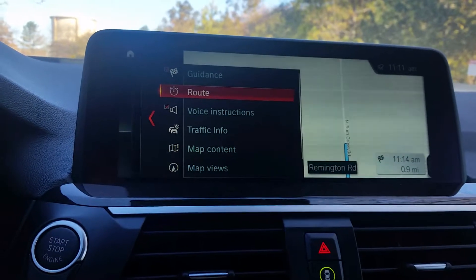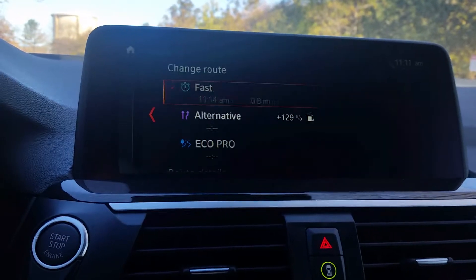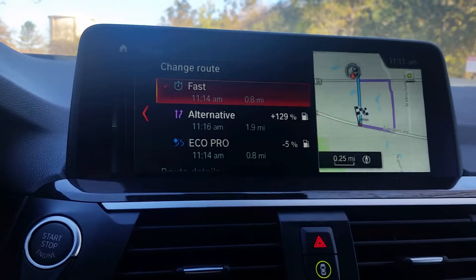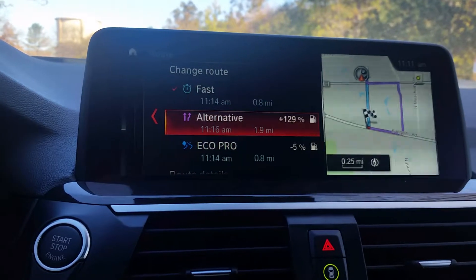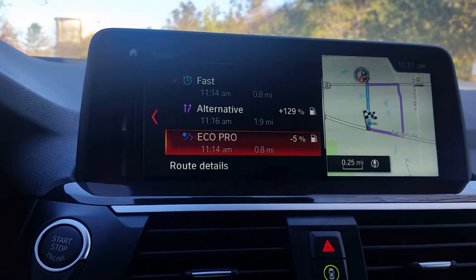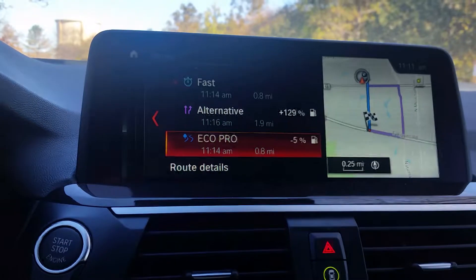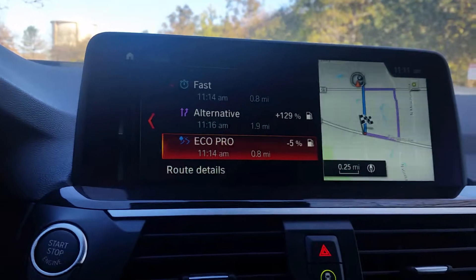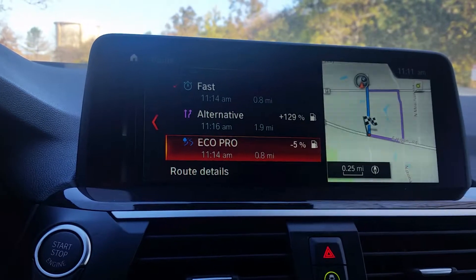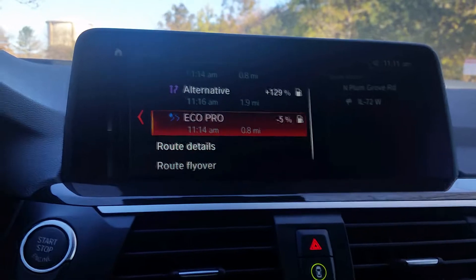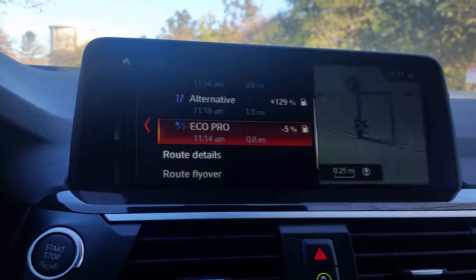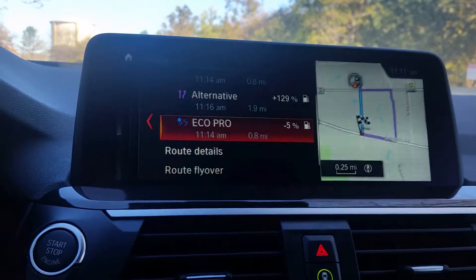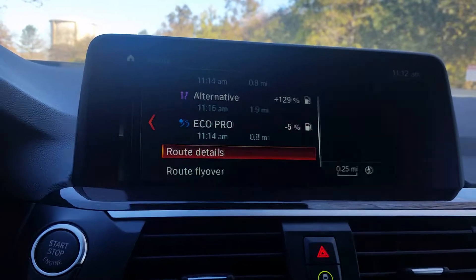You can also select your route preferences. This will give you the fastest route, an alternative route, and the EcoPro route. The EcoPro route is calculated to give you the best possible gas mileage to your destination. It's also going to show approximately what time you'll arrive and how many miles it'll take to get there.